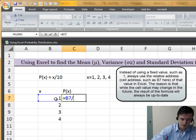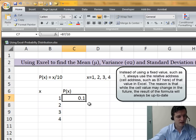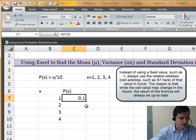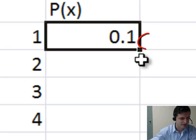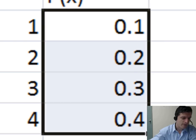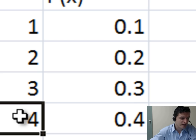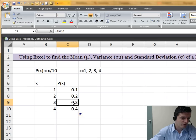I want a relative cell reference, divided by 10. Hit enter, and now we have a probability value of 0.1, or 10%, for the value x=1. Now I just use the fill handle — the black rectangle at the bottom right of the cell — click on it and drag down, and now we have the probability value for each of these random variable values. So the probability of x=3 will be 0.3.